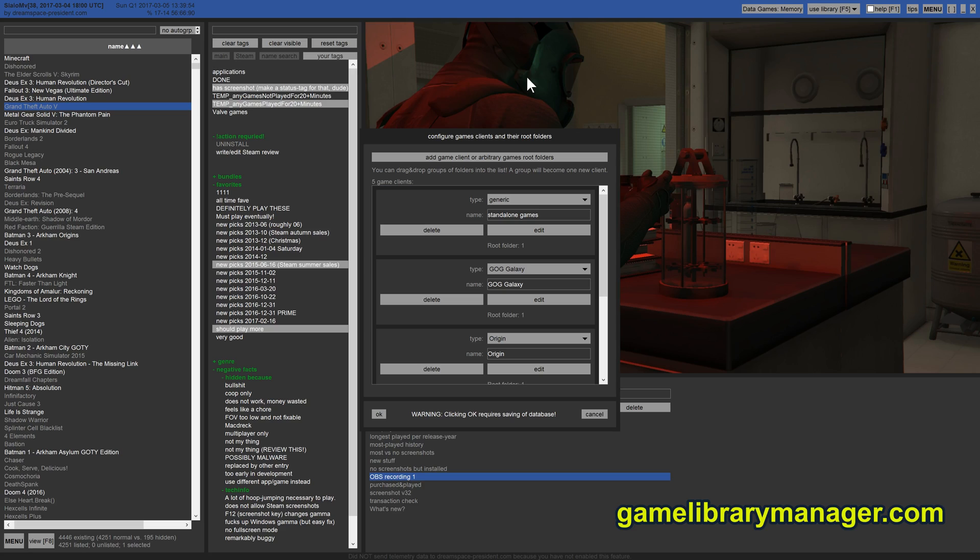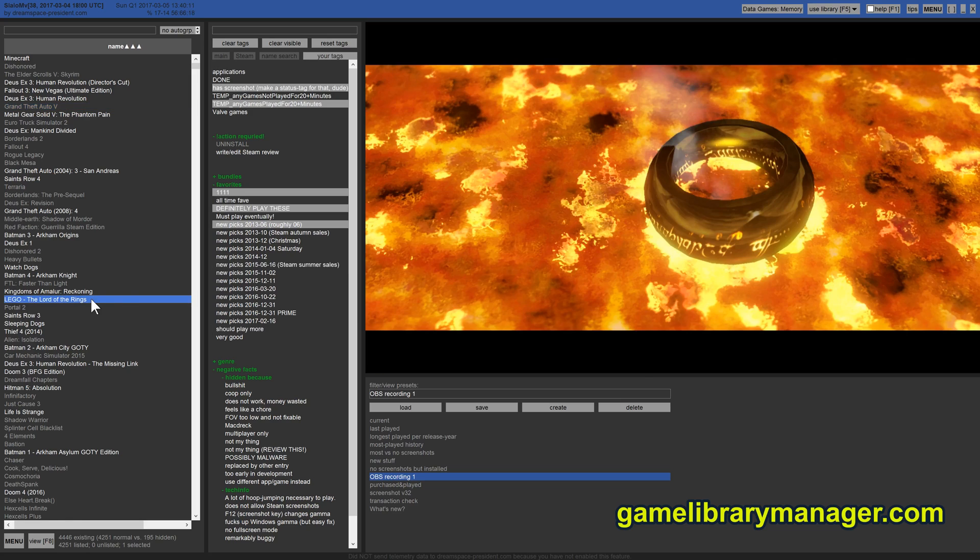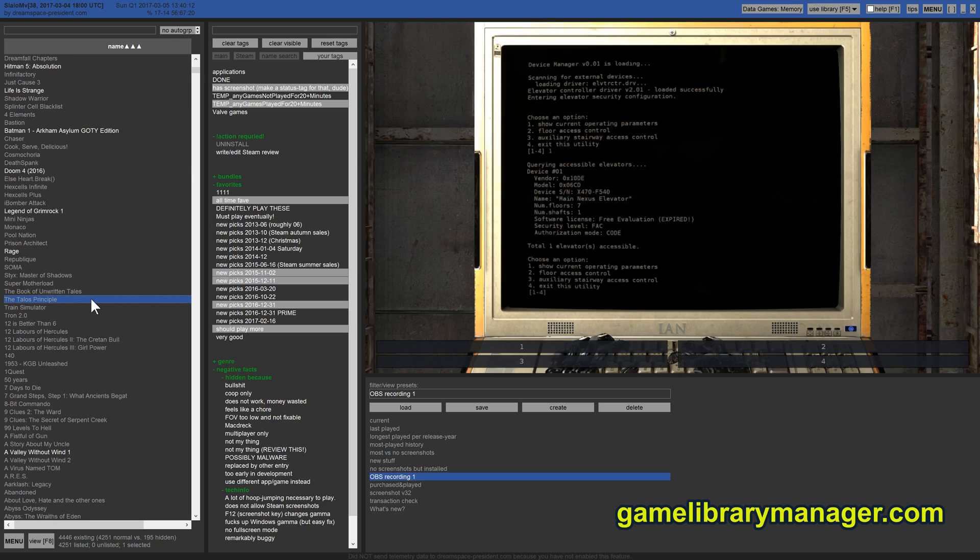Steam games are supported right out of the box. They will show up in this list automatically. For other game clients or manually installed games, you have to drag the respective root folder in here and on next start, the games will be in here. And while this thing scans for games, you can use it, because that happens in the background.